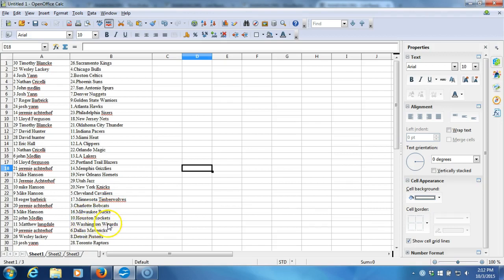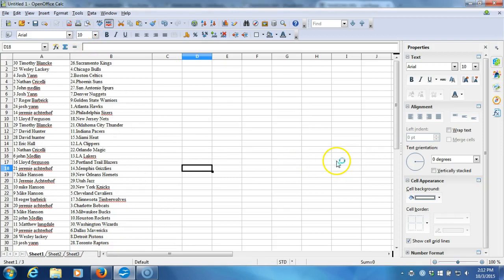Mike Hanson with the Bucks, John Medlin with the Rockets, Matthew Langdale with the Wizards, Jeremy Atroff with the Mavericks, Wesley Lackey with the Pistons, and Josh Yan with the Raptors. There they are guys. I'll post the video up as well as a list. You guys can trade for 30 minutes and we're gonna get right to breaking. Thanks guys.